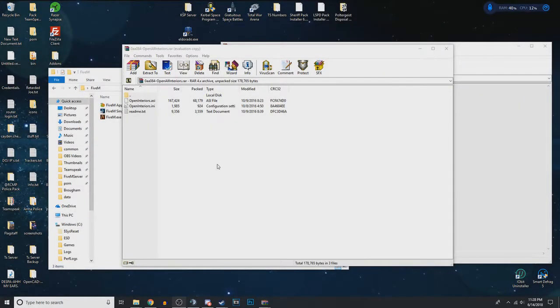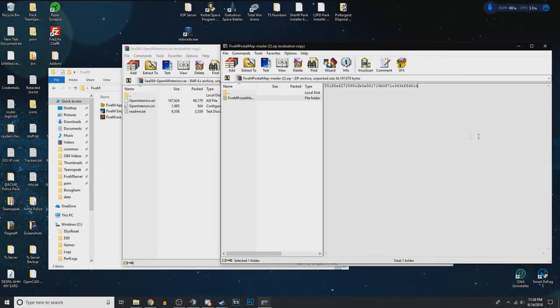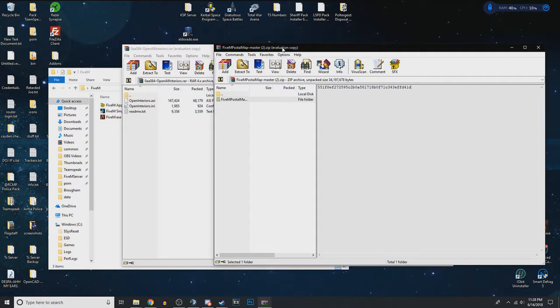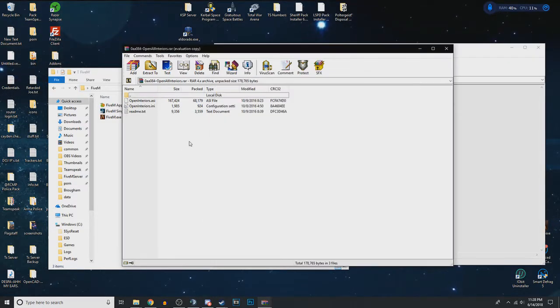Hello, I'm going to be explaining to you how to install things like open interiors and a postal code map into FiveM. This is a very simple thing to do,